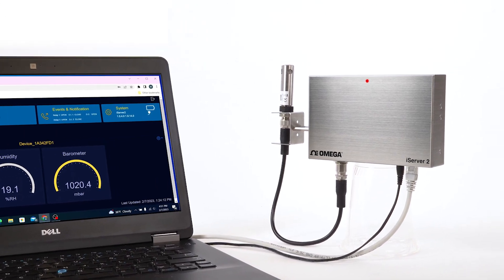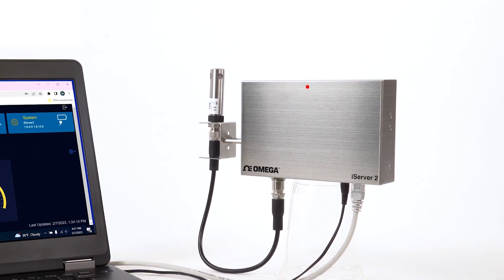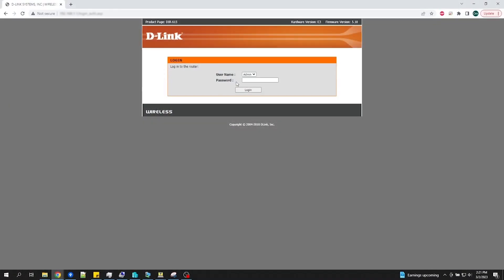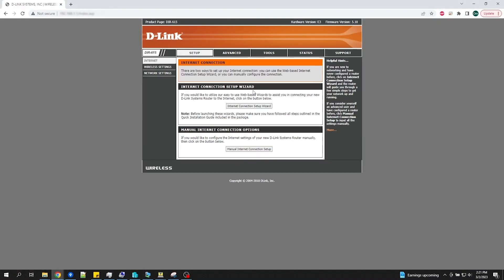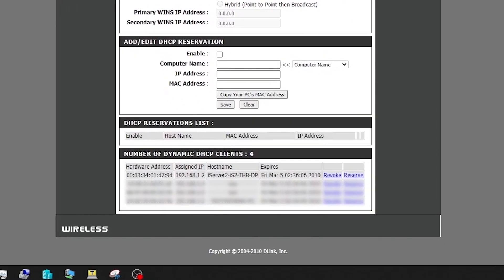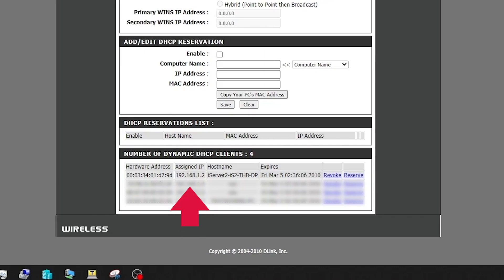And to find the IP address on the basic non-display unit, open another browser window and log into your router and navigate to the routing table, also referred to as the DHCP client list. That's where you should find the host name, showing the model number of your iServer 2 along with its IP address.